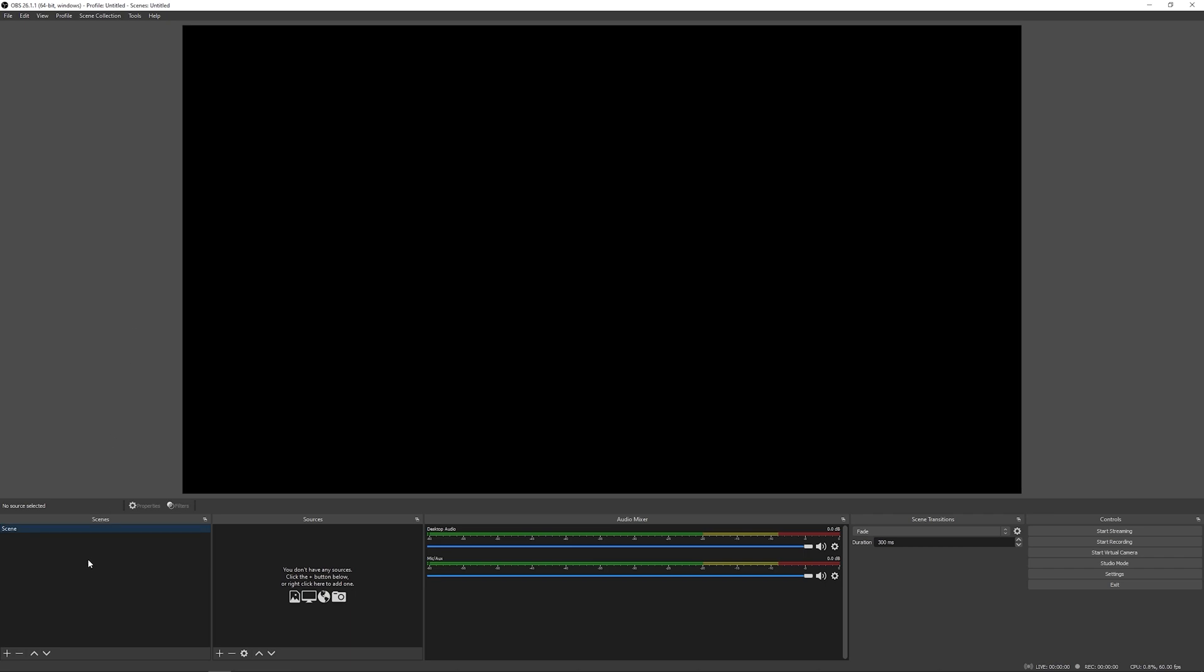Now down here on the left are scenes. Scenes have multiple sources. And the sources are what you actually see on the screen. So let's go ahead and click the plus icon, and add a source.